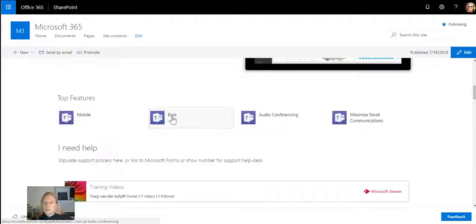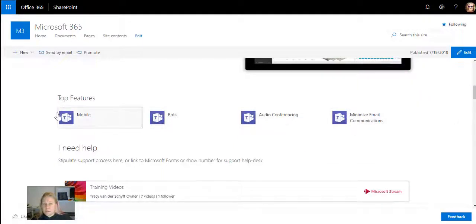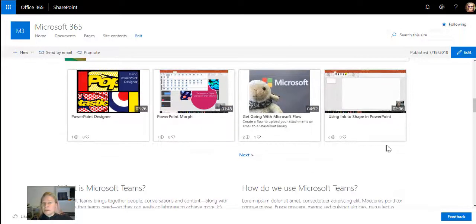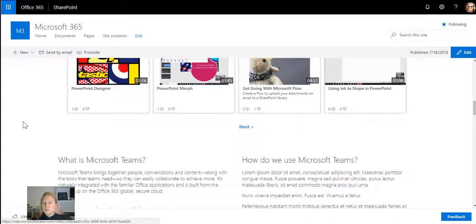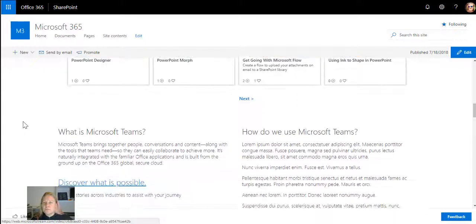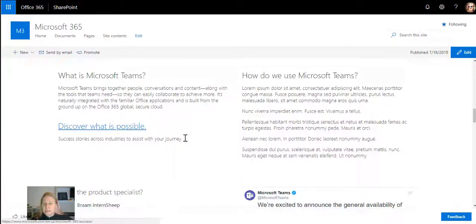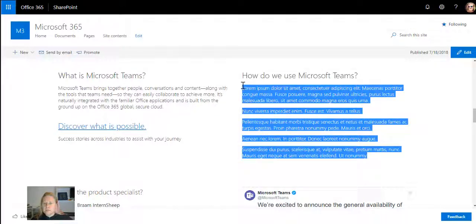Add the top features - these all link to Microsoft sites. What do people do if they need help? I can add a Stream channel here that takes them to internal Stream videos. What is Microsoft Teams? The technical description.